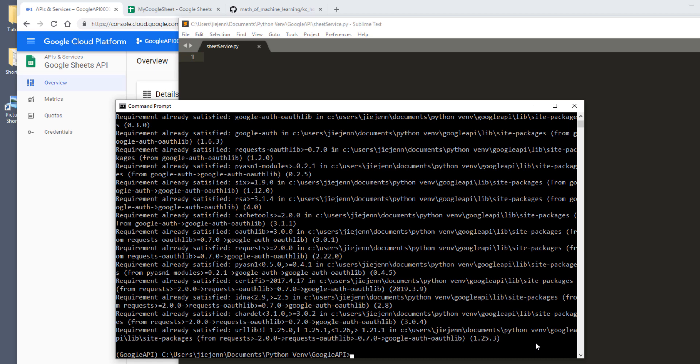Now that's for the Google libraries. There is one more package I like to use when I'm doing integration with Google Sheets — that's the pandas library. So I'm going to also install the pandas library as well: pip install pandas.